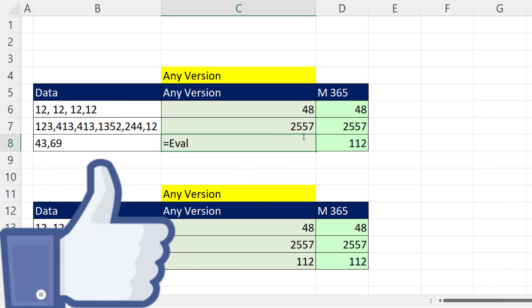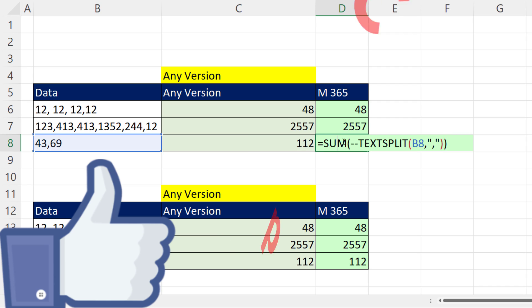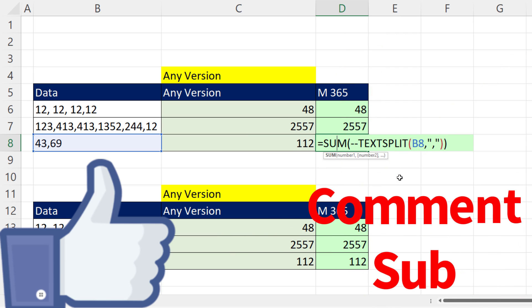All right, if you liked that video, be sure to click that thumbs up. Leave a comment and subscribe, because there's always lots more videos to come from Excel is Fun. All right, we'll see you next video.